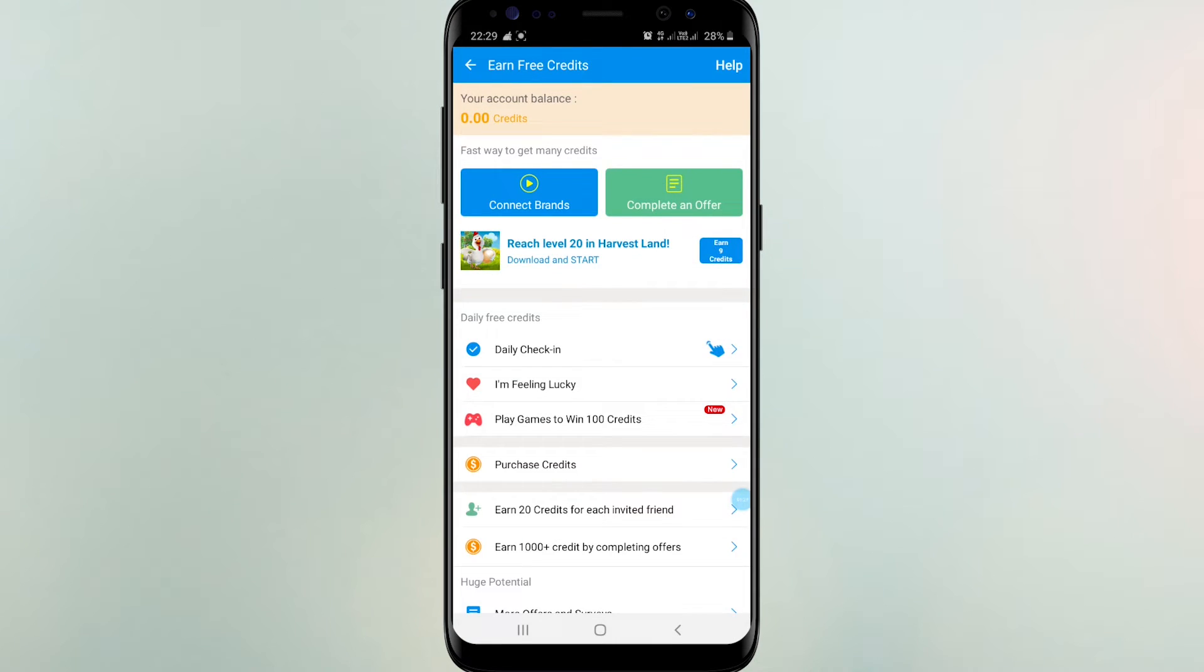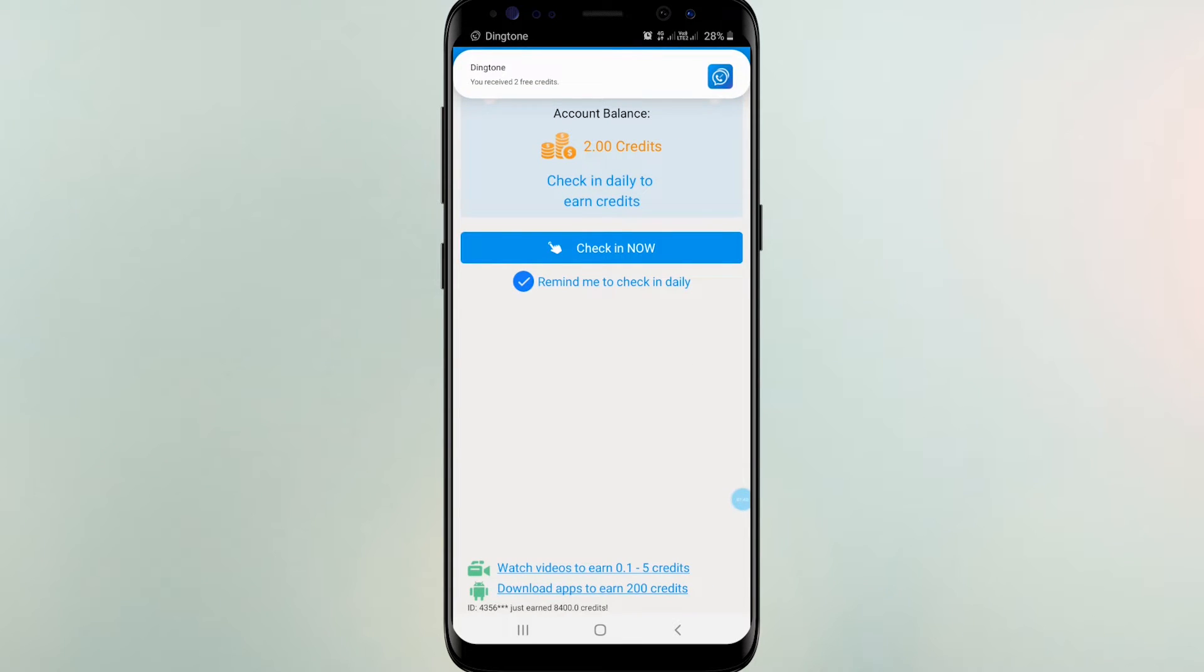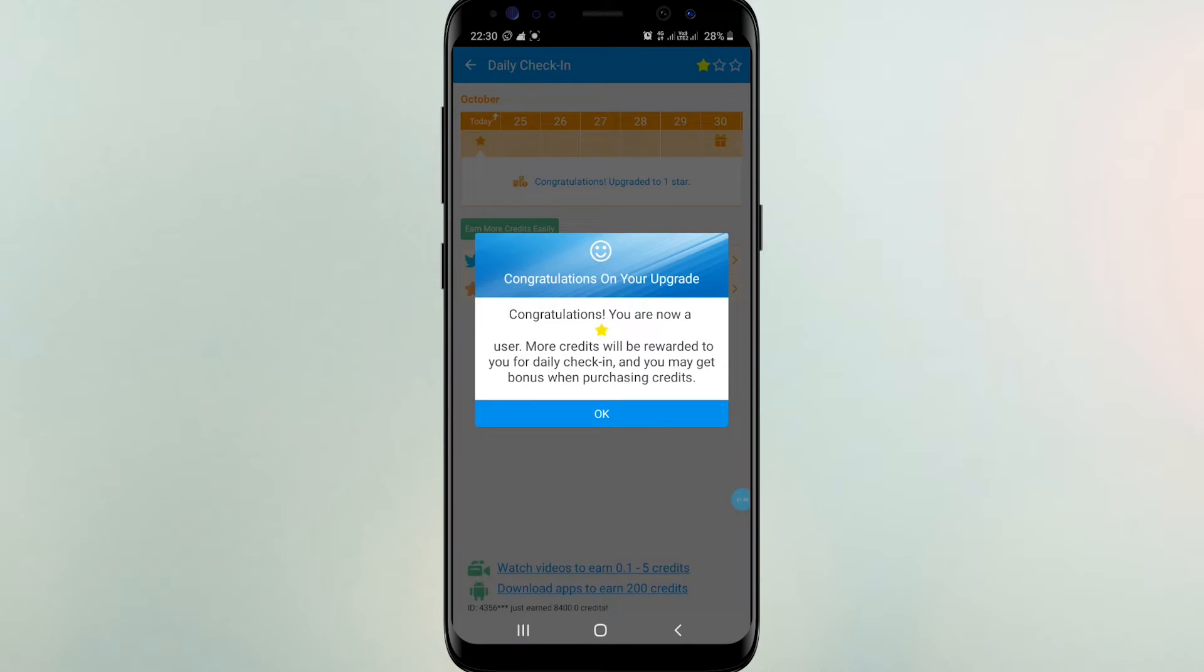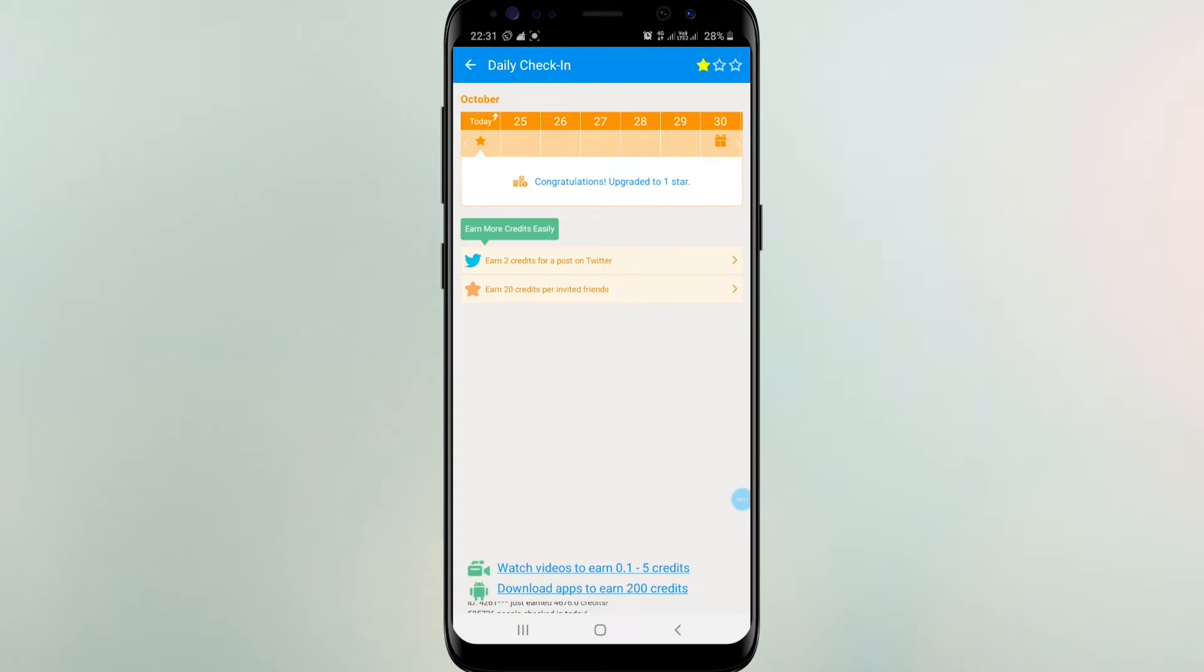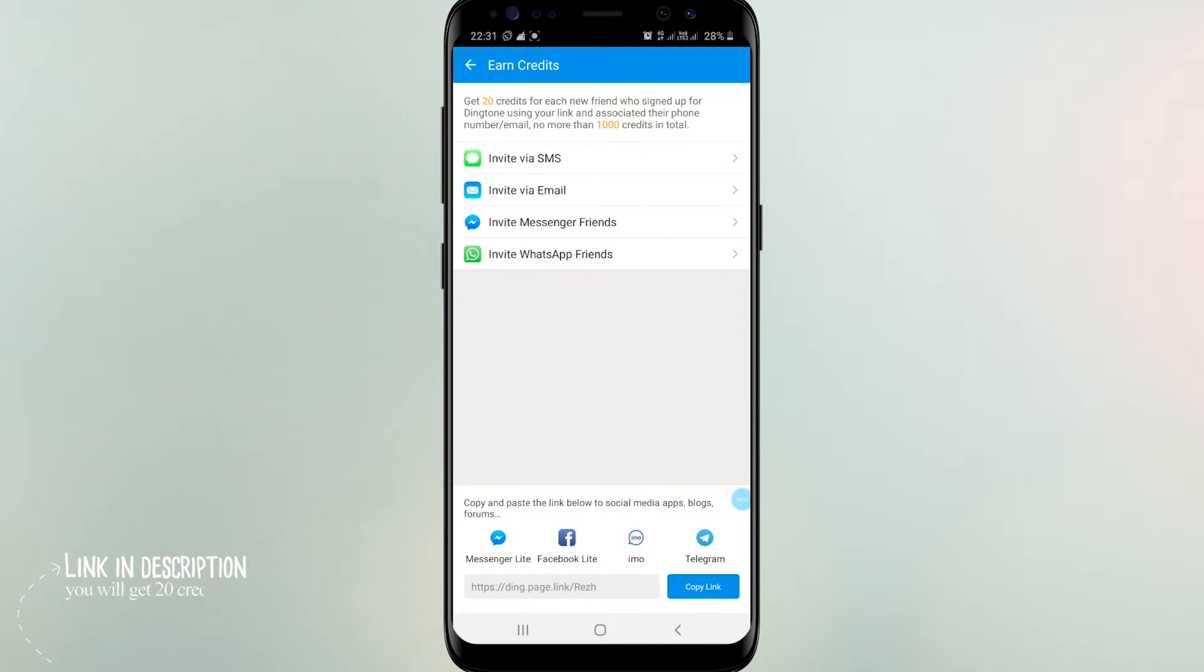Then you can see simple tasks: daily check, lucky me, and more. When you share, you will gain more credits. When you invite a friend, each of you gain 20 credits. Therefore my invite link is below. When you download from me, you will get 20 credits.